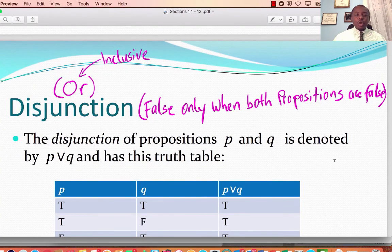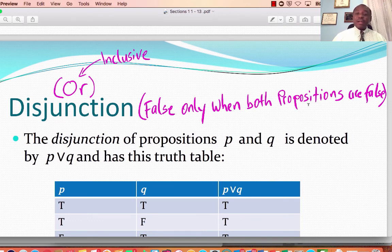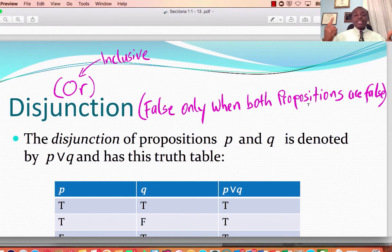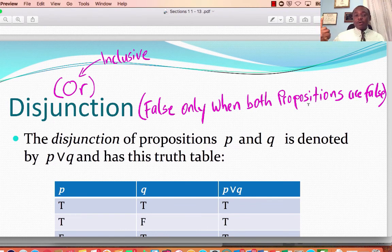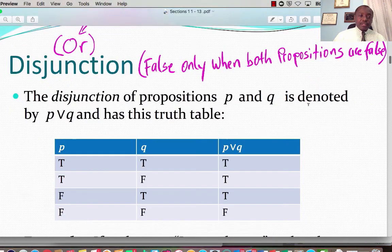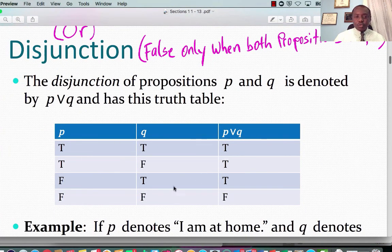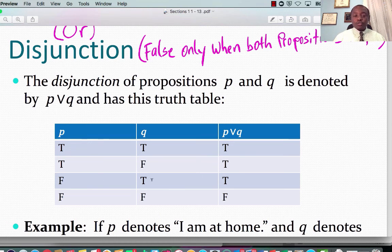Now let's look at the disjunction, OR. For the inclusive OR, it would be false only when both propositions are false. If I say that at the party tonight I am going to take a scoop of ice cream or a slice of pie, that means I could take a scoop of ice cream only, a slice of pie only, or both and I'll still be good. True or true is true; true or false is true; false or true is true; false or false is false.